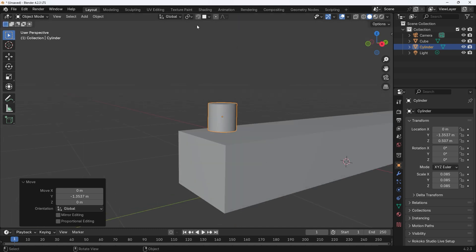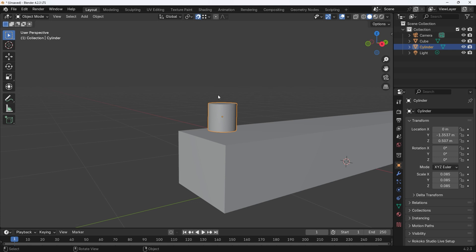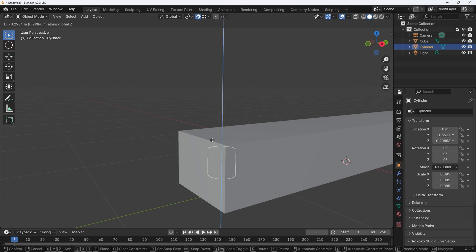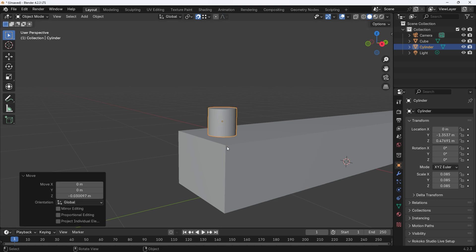Set the snapping to vertex and make sure the magnet is turned on. Grab the cylinder on the Z-axis and make sure to hover over a vertex inline with the top of the step. This will ensure that the banister sits on the step correctly.